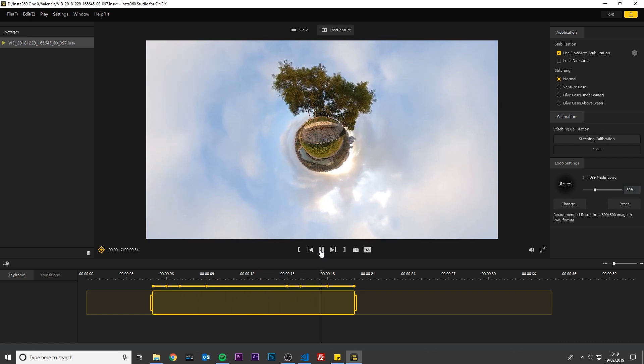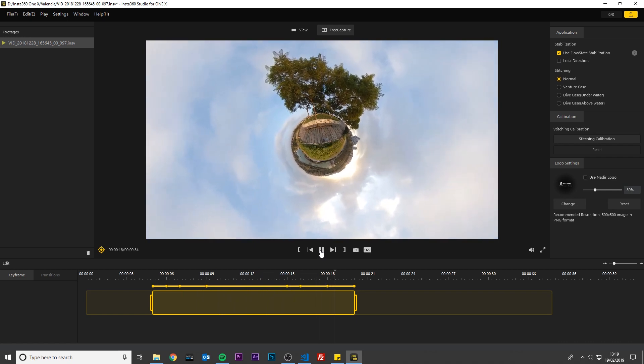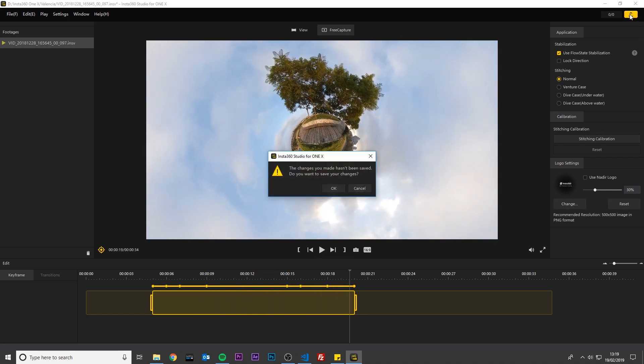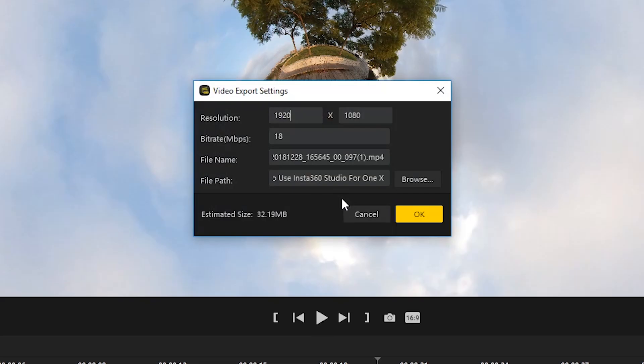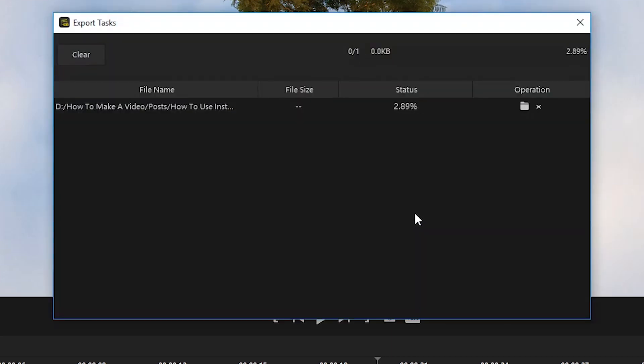Now you are ready to export your video. Click the export button. Save the changes. The resolution 1920 by 1080 is fine for YouTube. Leave the bitrate as 18 megabits per second. Choose a file name and a folder where you want to save it. And click OK to begin exporting. Once you have finished exporting your video, you can now share your video on social media or you can continue editing your video in your favorite video editor.